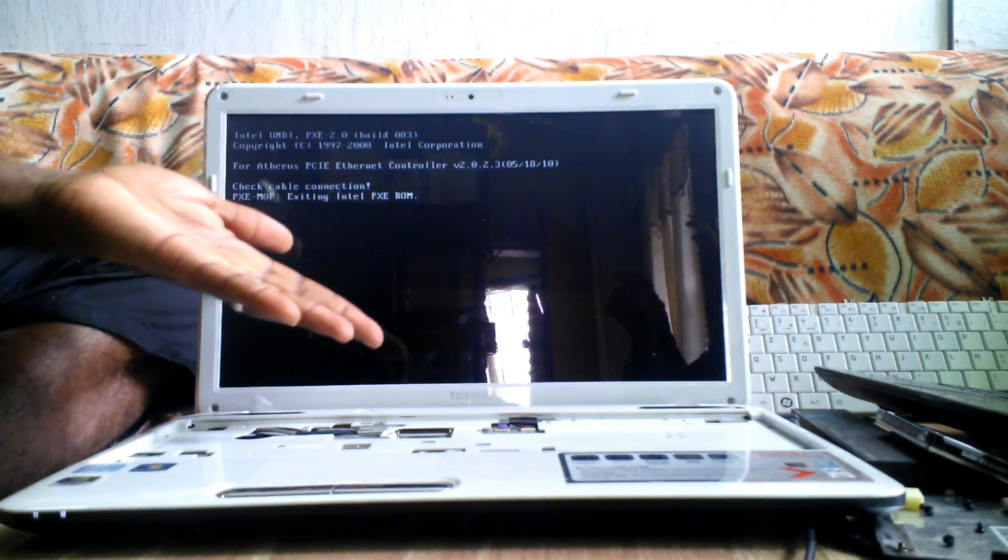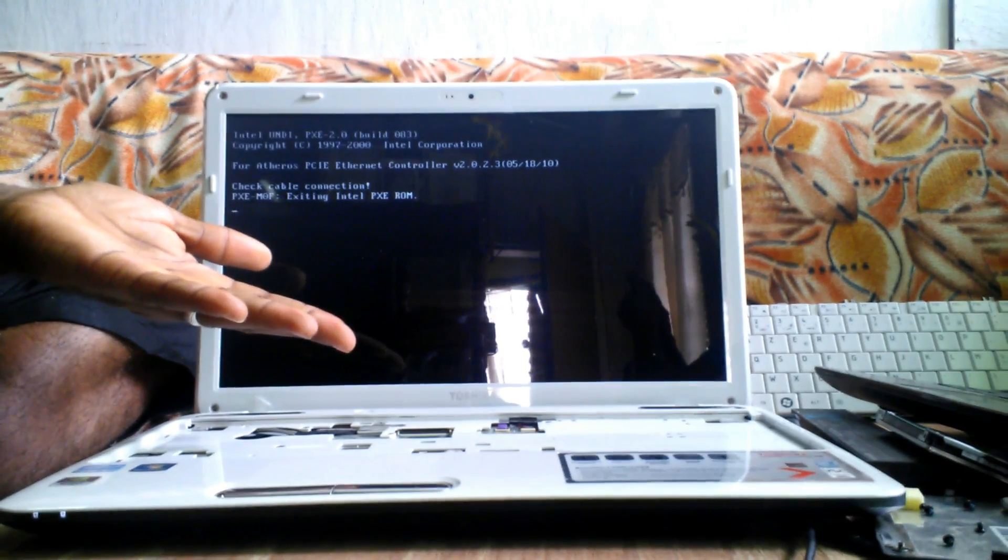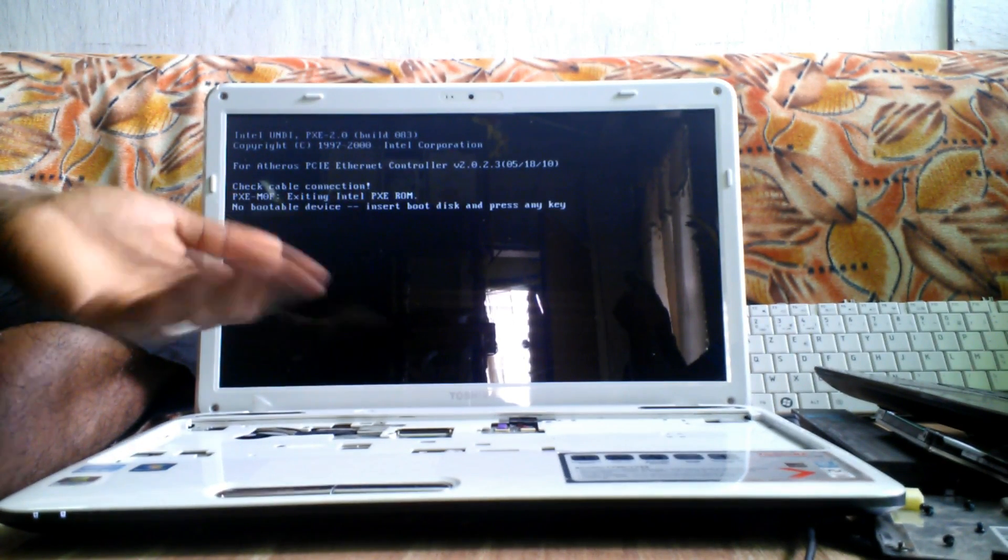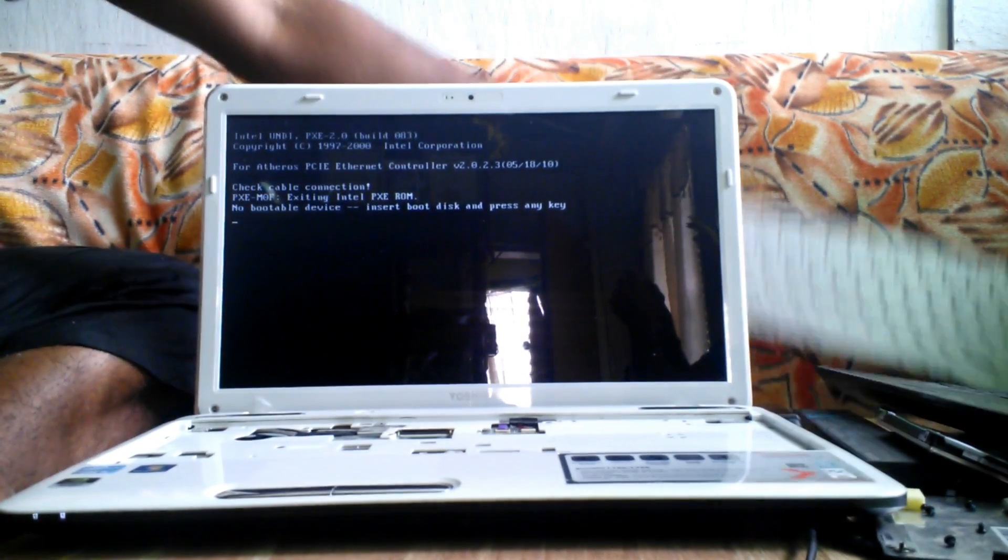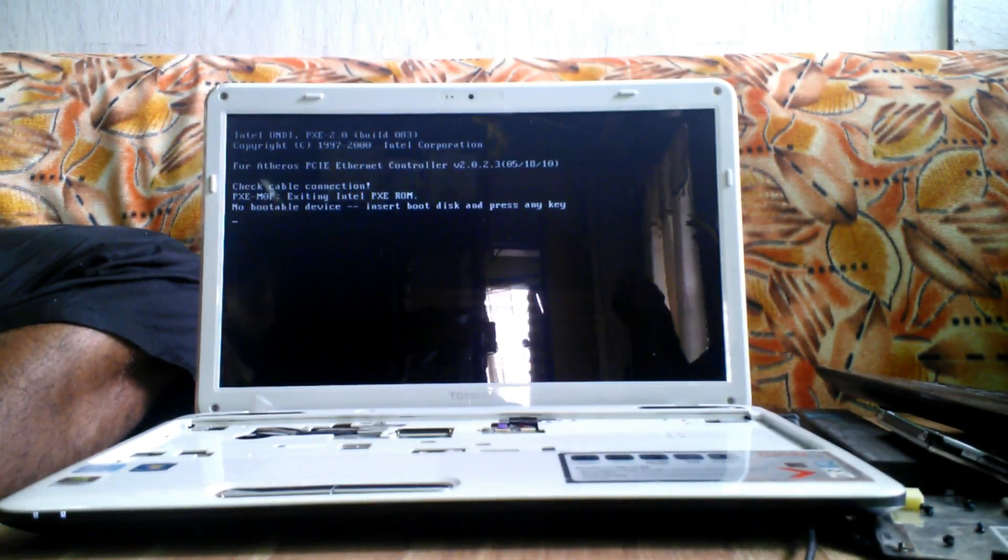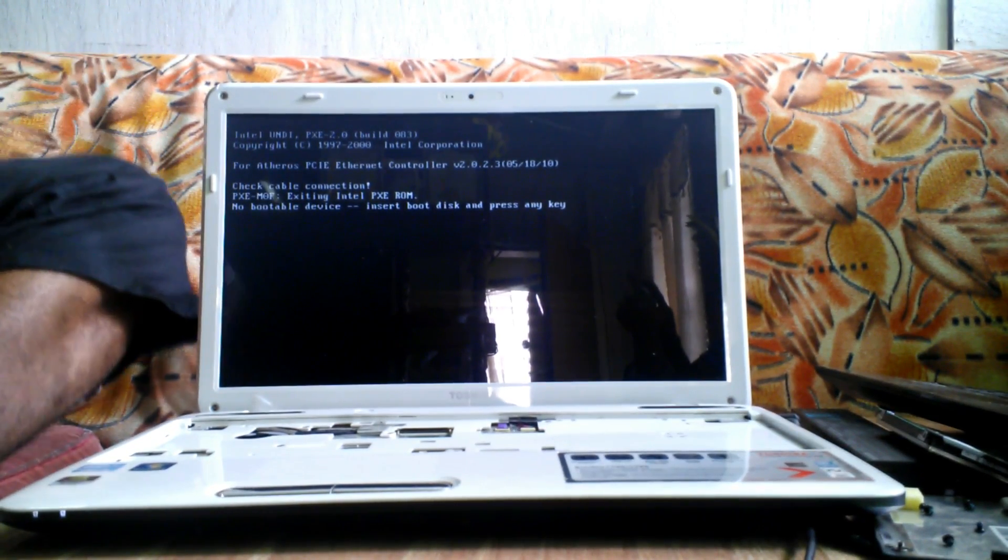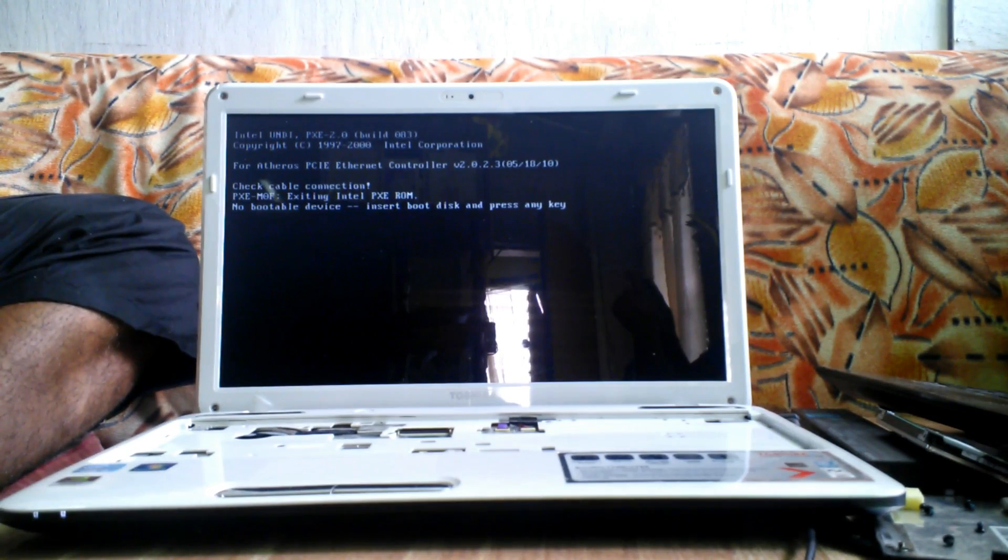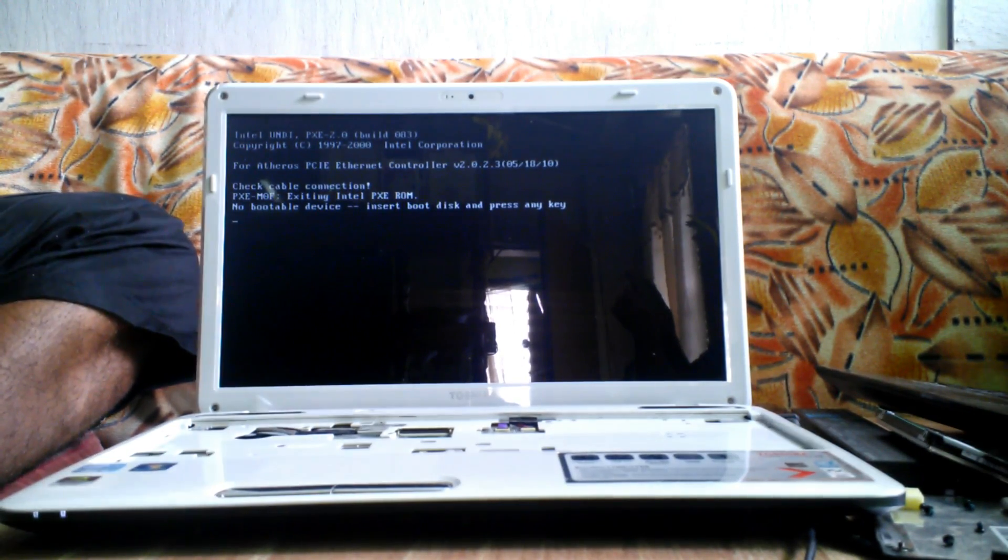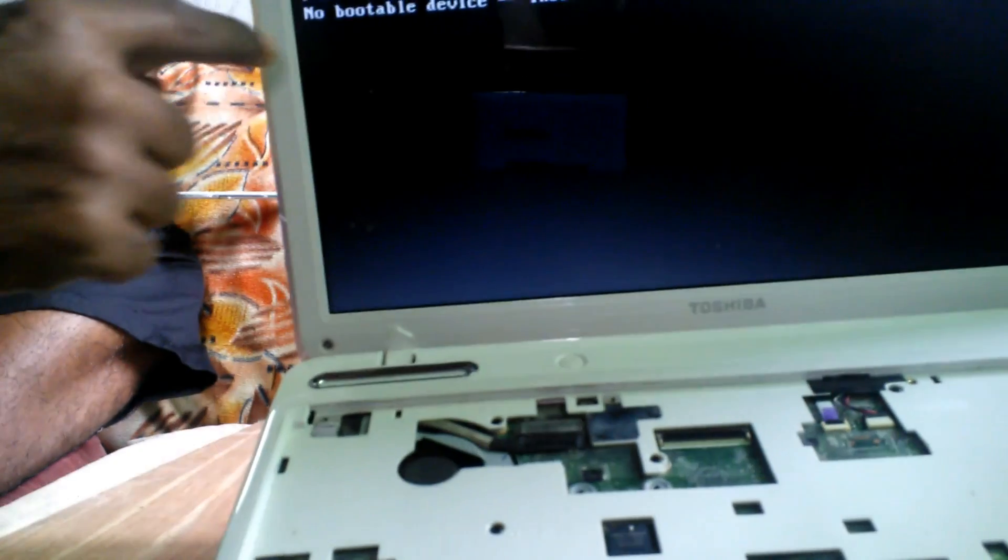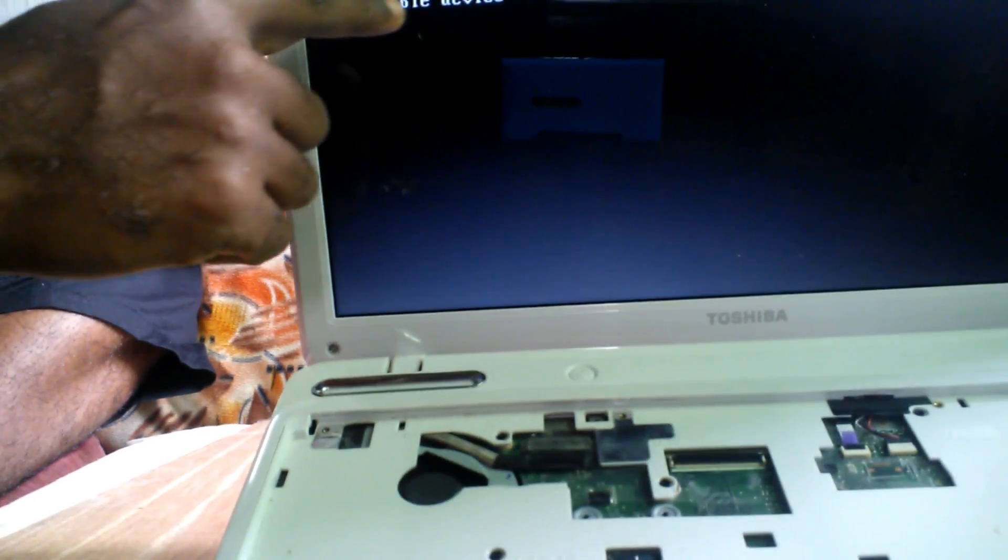Bingo. See. Look. There we have it. We can see display. We can see no boot device found. That's because the hard drive is out. Right there and then we know it's the keyboard. That is the cause of the shutdown or the cause of us not having any display whatsoever.